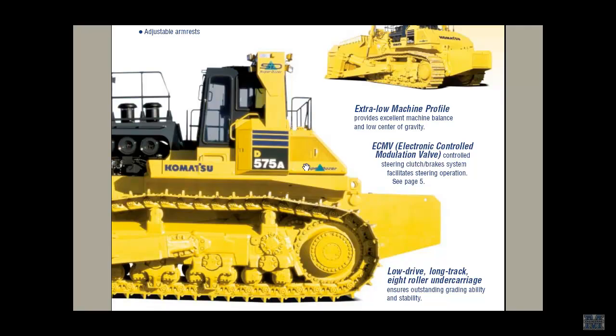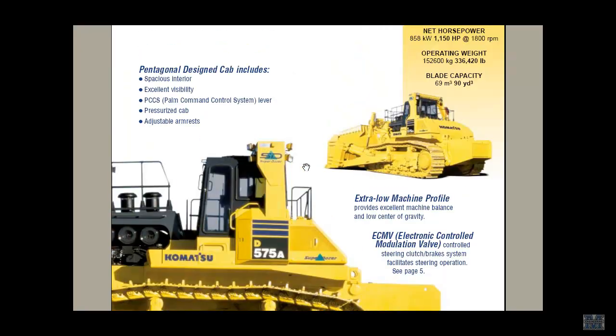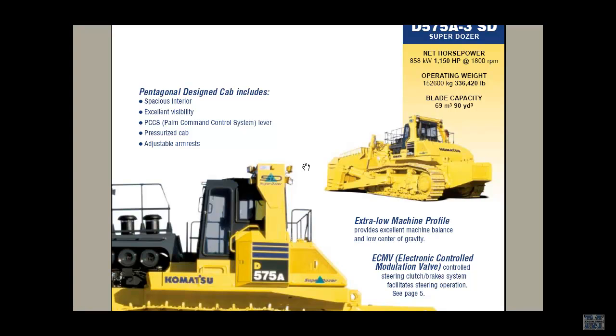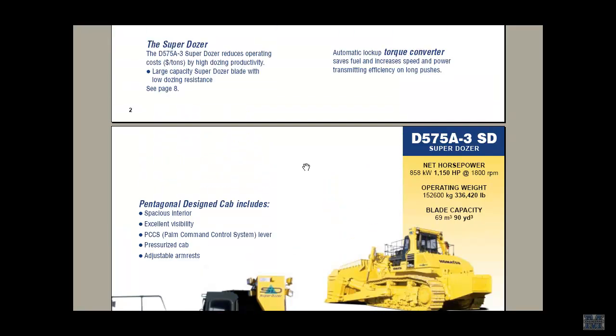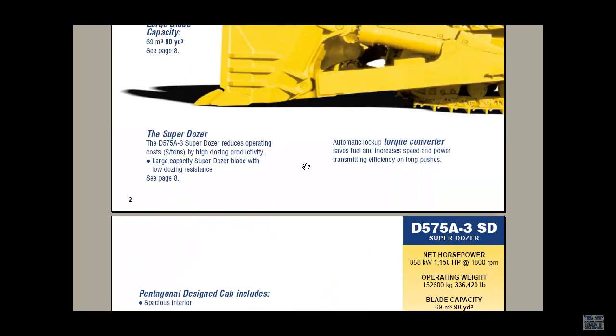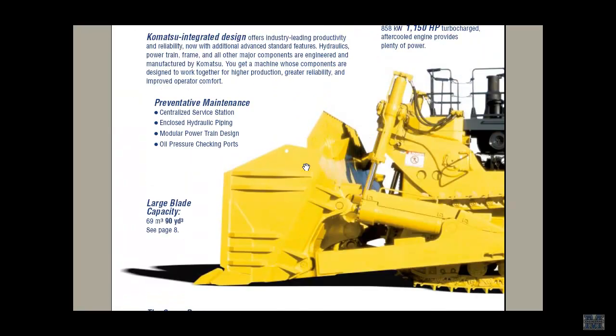The world's largest bulldozer. The Komatsu D575A-3 Super Dozer. 1,150 horsepower. Weighs 336,420 pounds. That's a blade capacity of 90 cubic yards. Sweet.